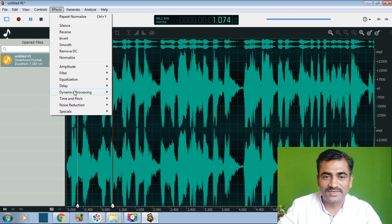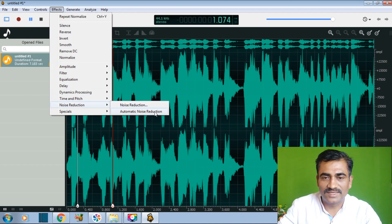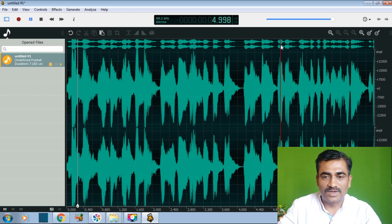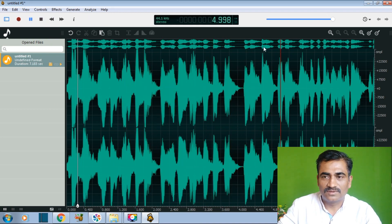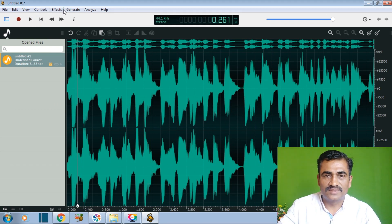Then we go to another noise reduction effect. Go to the noise reduction tab — there are two options: noise reduction manually or noise reduction automatically. I am going to apply noise reduction automatically. It will apply to our audio. Now the voice quality is normalized and background sound is reduced.